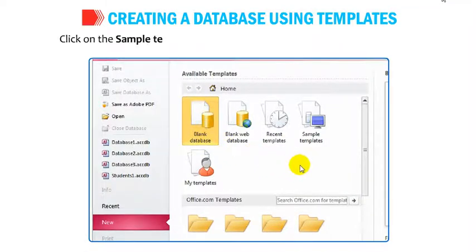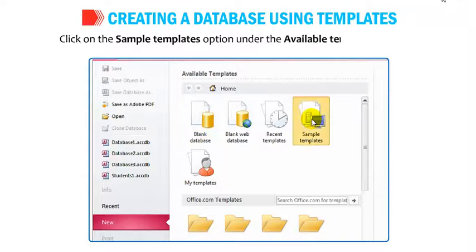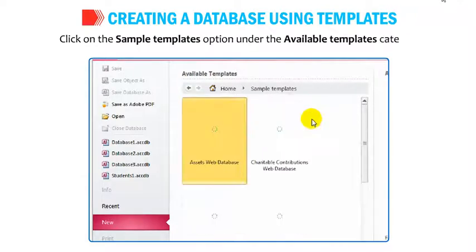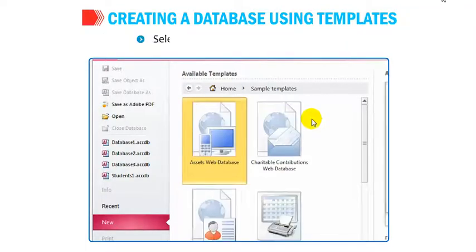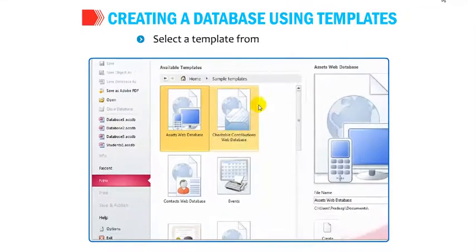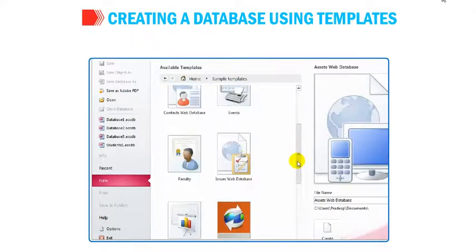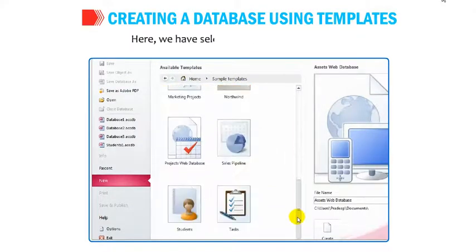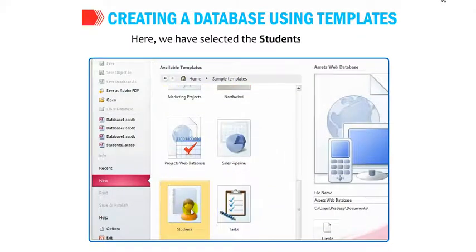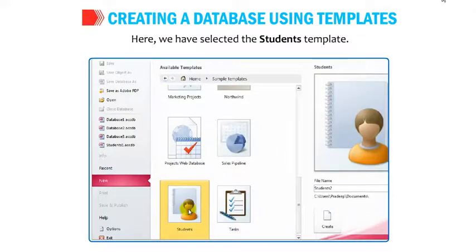Click on the Sample Templates option under Available Templates category. Select a template from the displayed list. Here we have selected the Students template.